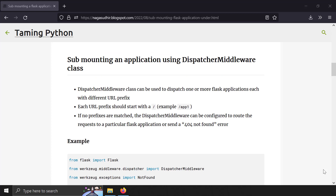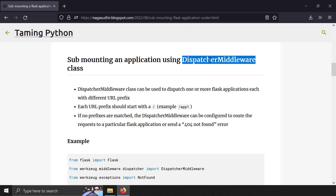So how can you do that? In Flask, there is a very useful class called DispatcherMiddleware, and we're going to use it to perform a simple sub-mounting of a Flask application under a URL prefix. Let's get started with coding.